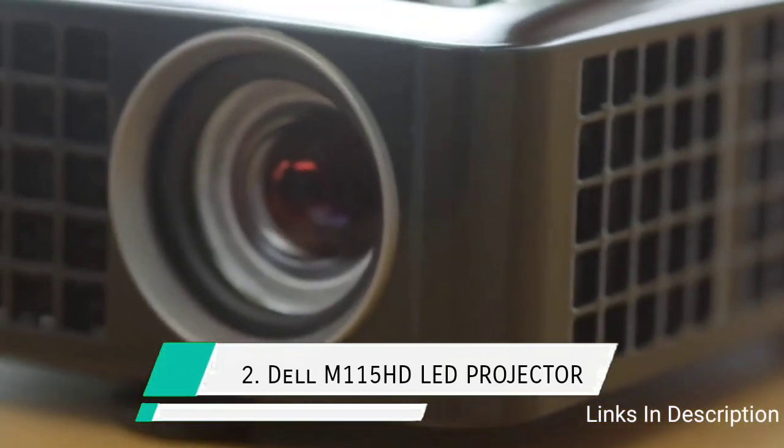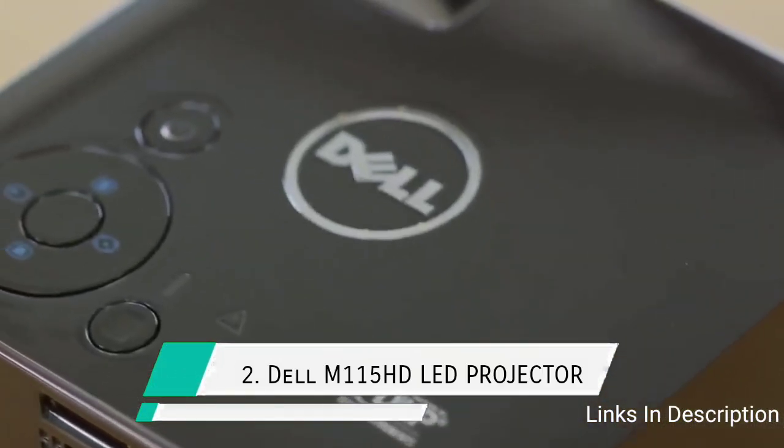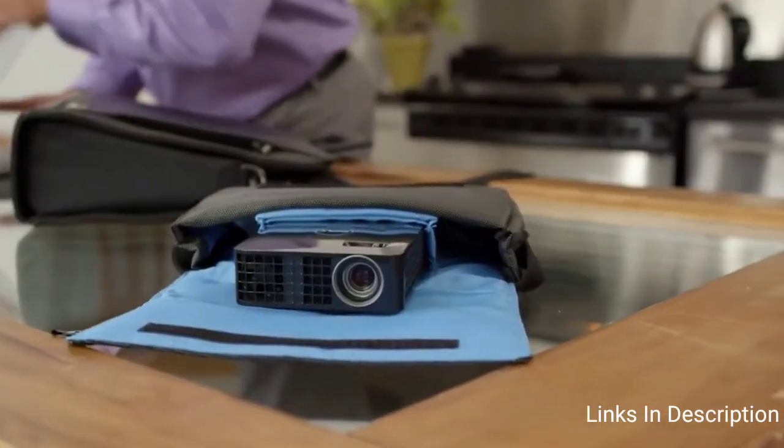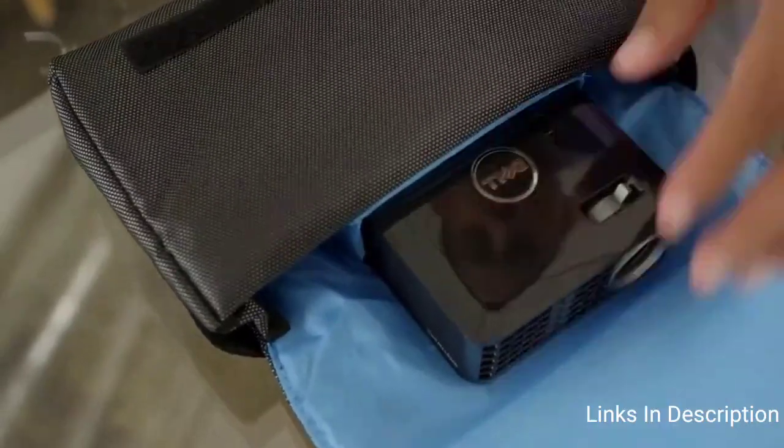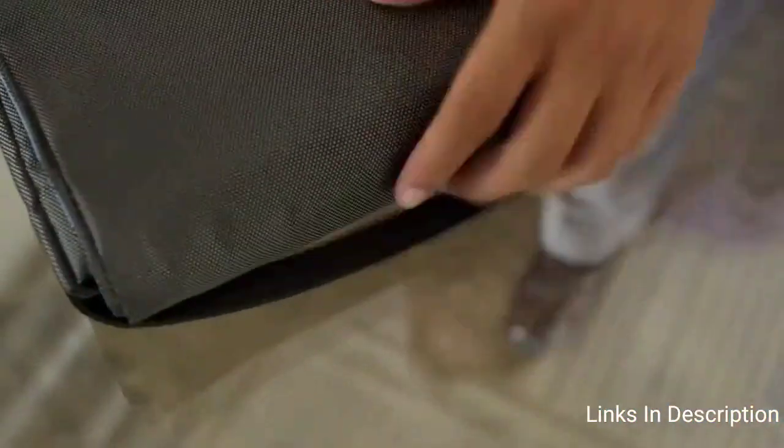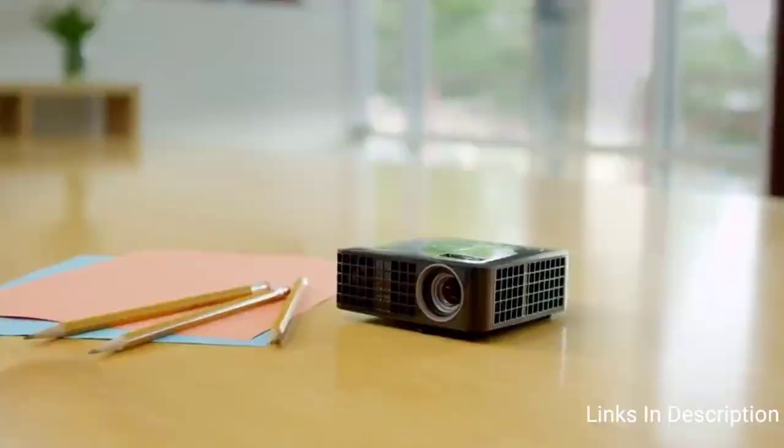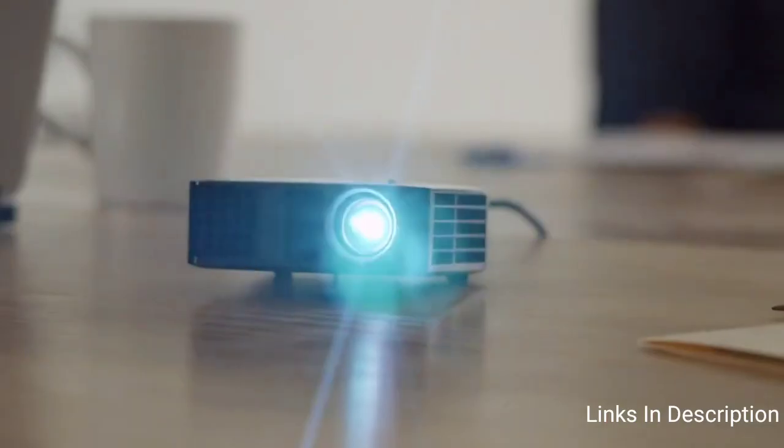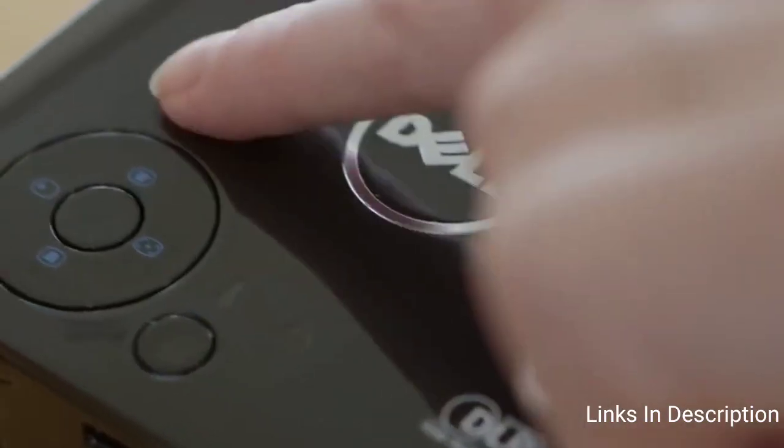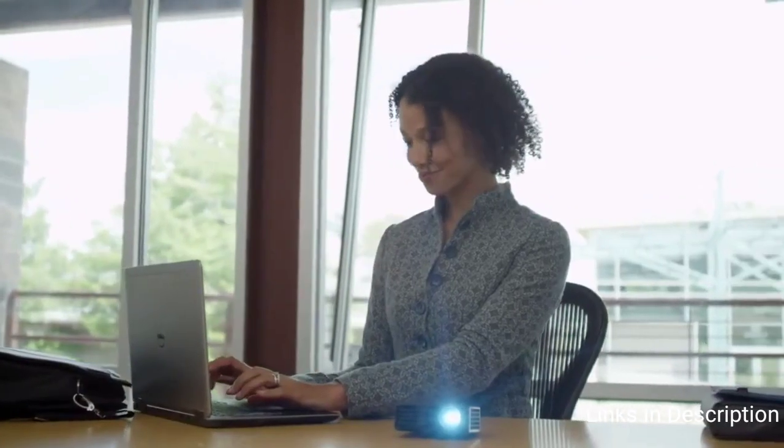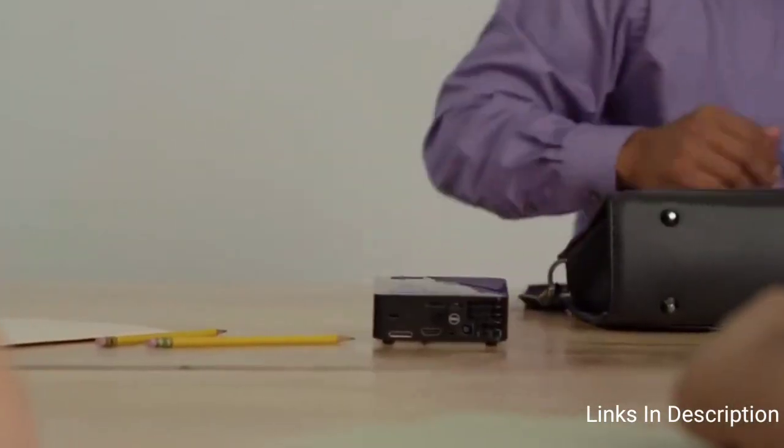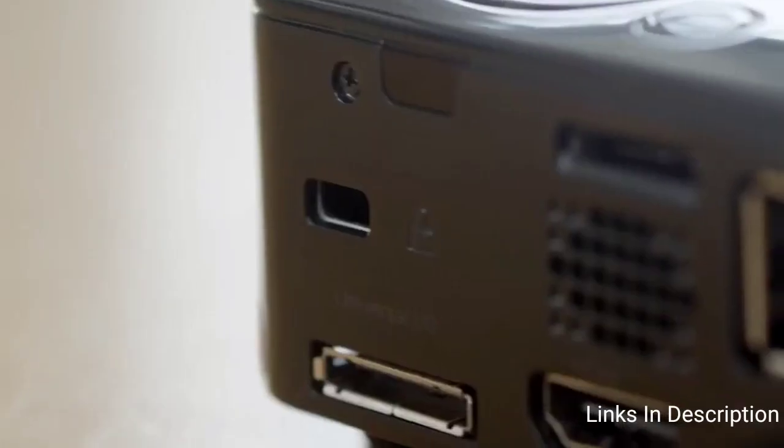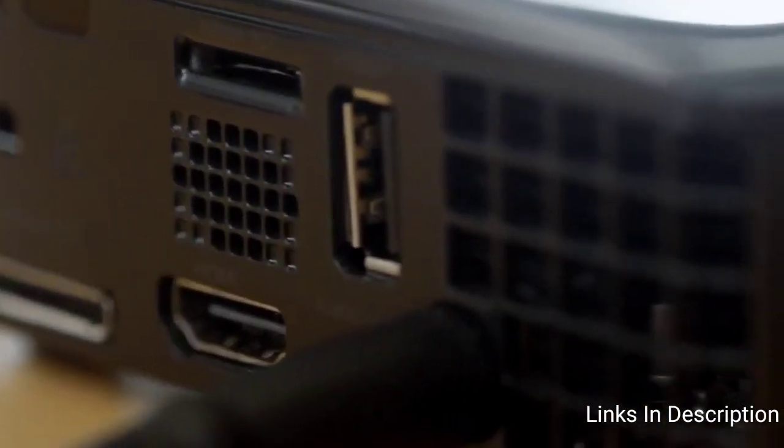Dell M115HD Mobile LED Projector. Take your presentation wherever you choose with the Dell Mobile Projector M115HD using its built-in 1GB internal memory. With the built-in 1 Watt speaker, your audio-visual presentation is totally self-contained. The HD projector is bright, colorful and crystal clear with DLP and brilliant color technology for clarity and color accuracy.